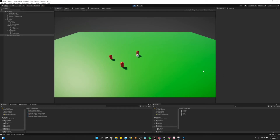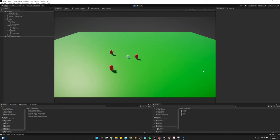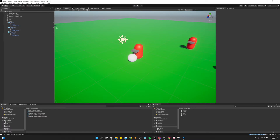Today I'm going to show you how I have my passing system set up. It's very similar to the player switching video — if you haven't watched that, I'll link it in the description for you to check out.